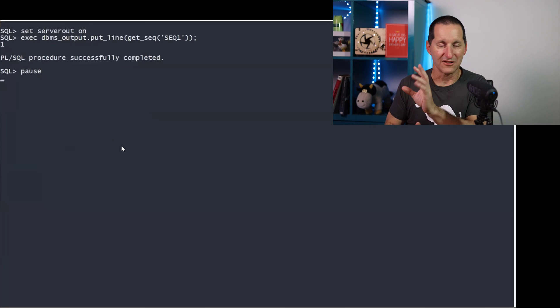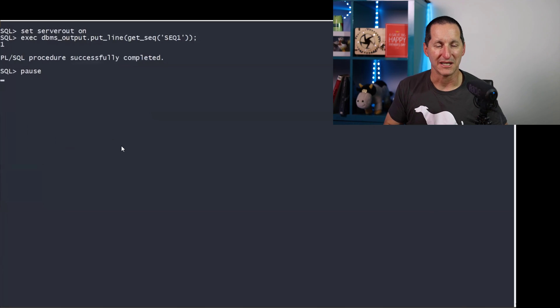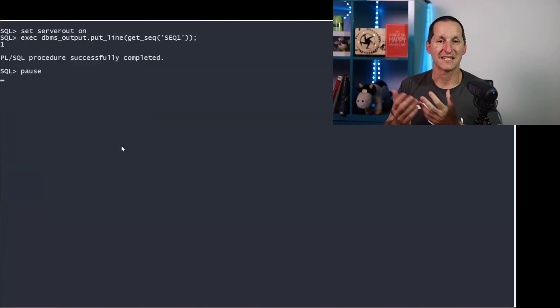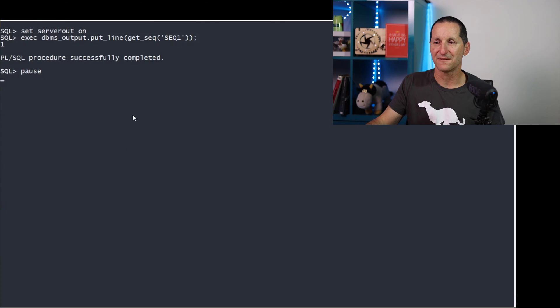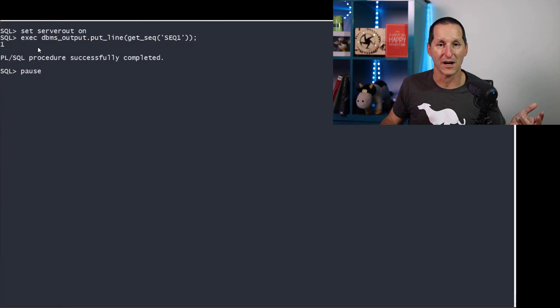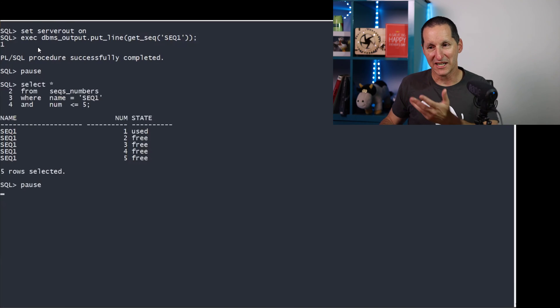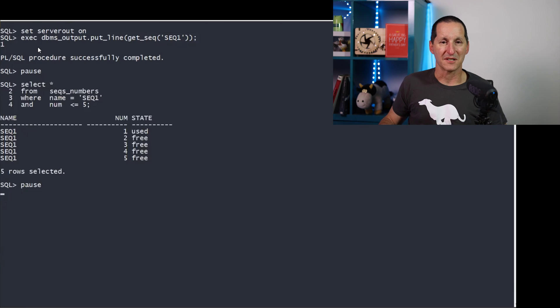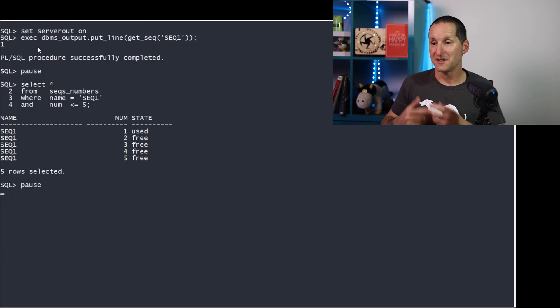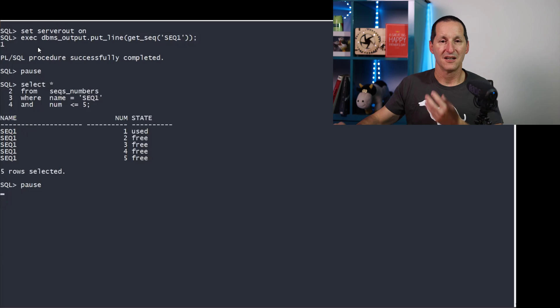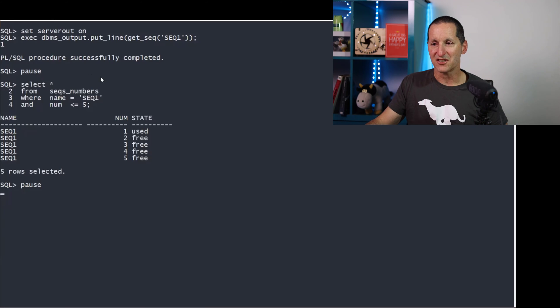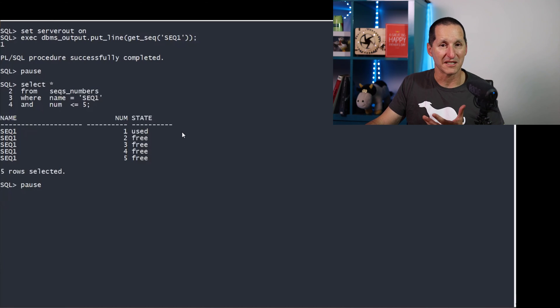I'm just using DBMS output here as a way of showing us retrieving a sequence number. So I do get a value for sequence number one, and I get the value of one. And we can see inside our sequence numbers table, this is currently an active transaction. In my own session, it says the state is used. This has not yet been committed. And two, three, five, et cetera, are still free.